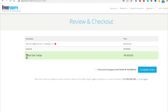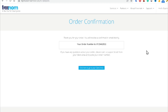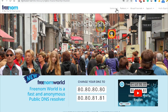After clicking Continue, you can see it's telling me the total deal is zero dollars. You have to click 'I have read and agree to the terms and conditions' and then click Complete Order. This domain will help us create a custom email using your Gmail account. Now it shows your order number — just click 'Click here to go to your client area,' then go to Services and click My Domains.